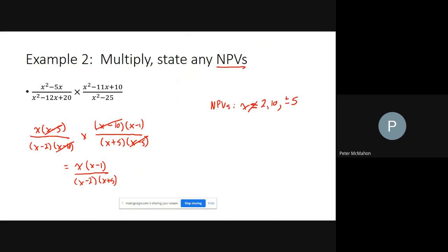There's nothing else to cancel. The standard convention is to expand and multiply the numerator: x times (x minus 1) gives x squared minus x. We leave the denominator factored as (x minus 2)(x plus 5), because it's much easier to read off the non-permissible values in that form. You may sometimes see the denominator multiplied out too, but either form is acceptable.